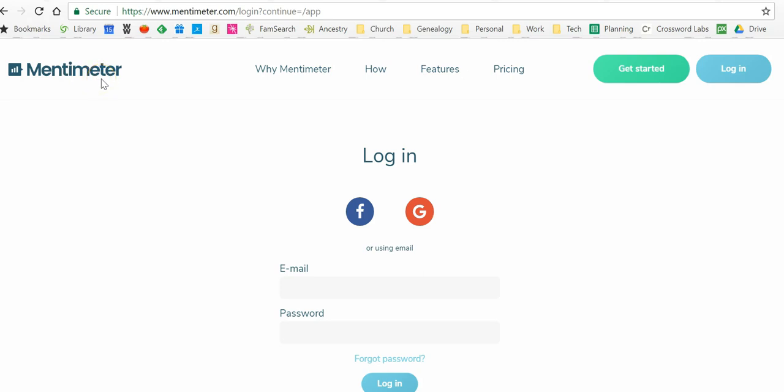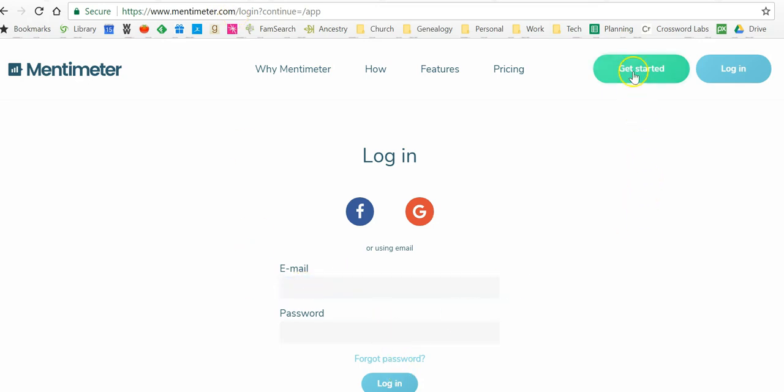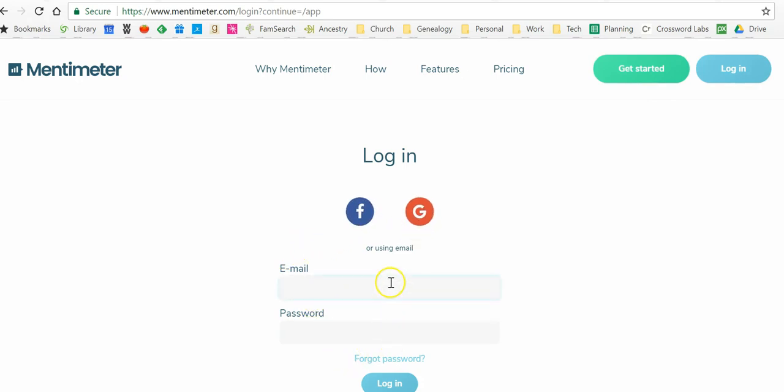It's totally free. If you go to mentimeter.com, you don't need to type in all of this, just mentimeter.com, and you can sign up. So you just can click Get Started, and then you can log in and create your own account. It is free. Don't worry about the pricing part. That's only if you have a big business and you want yours to be branded, but we don't need that.